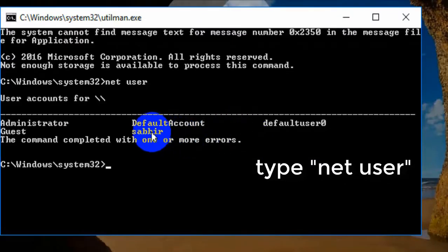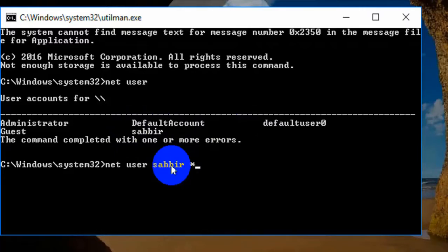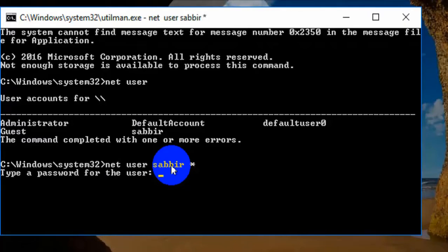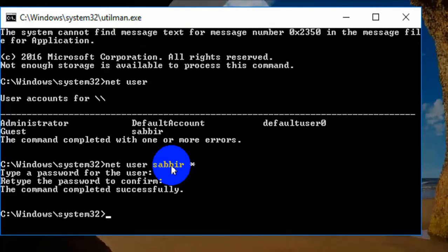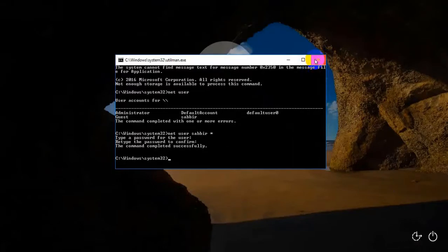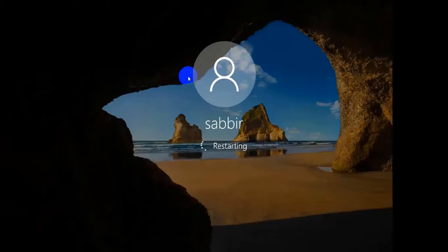Now I can see all my users. I will break the password for username Sabir. If your username has two words, use quotes — I will give the symbol in my video description. Now type your new password and press Enter.